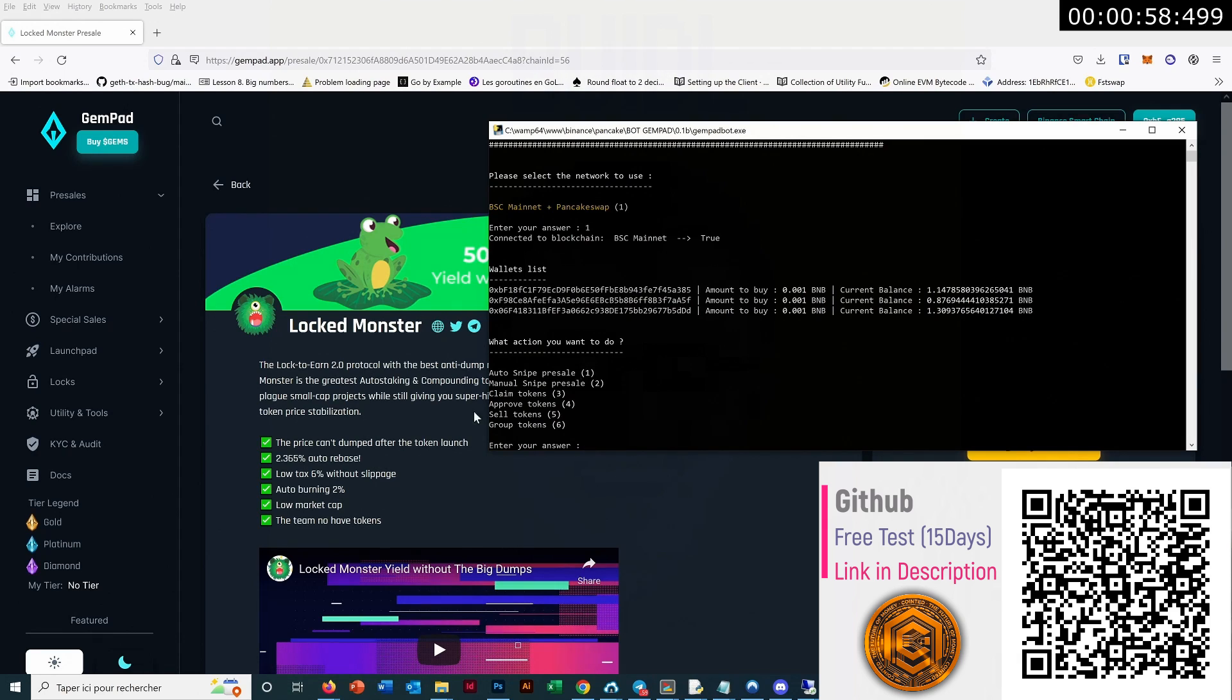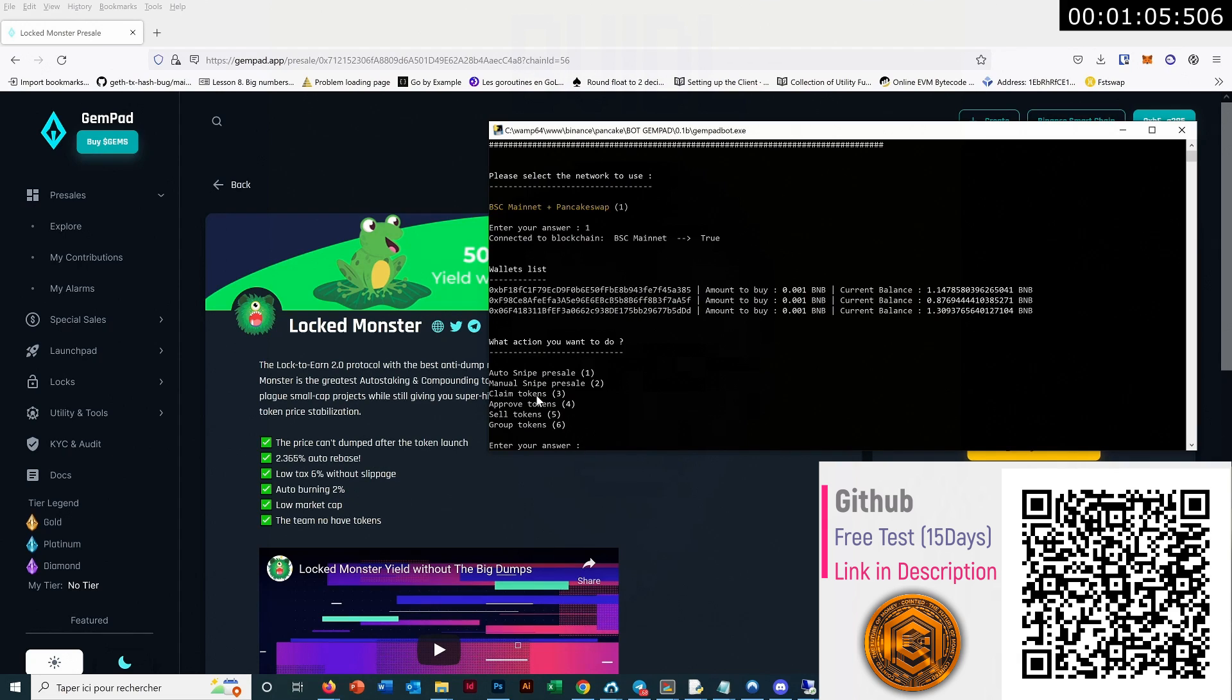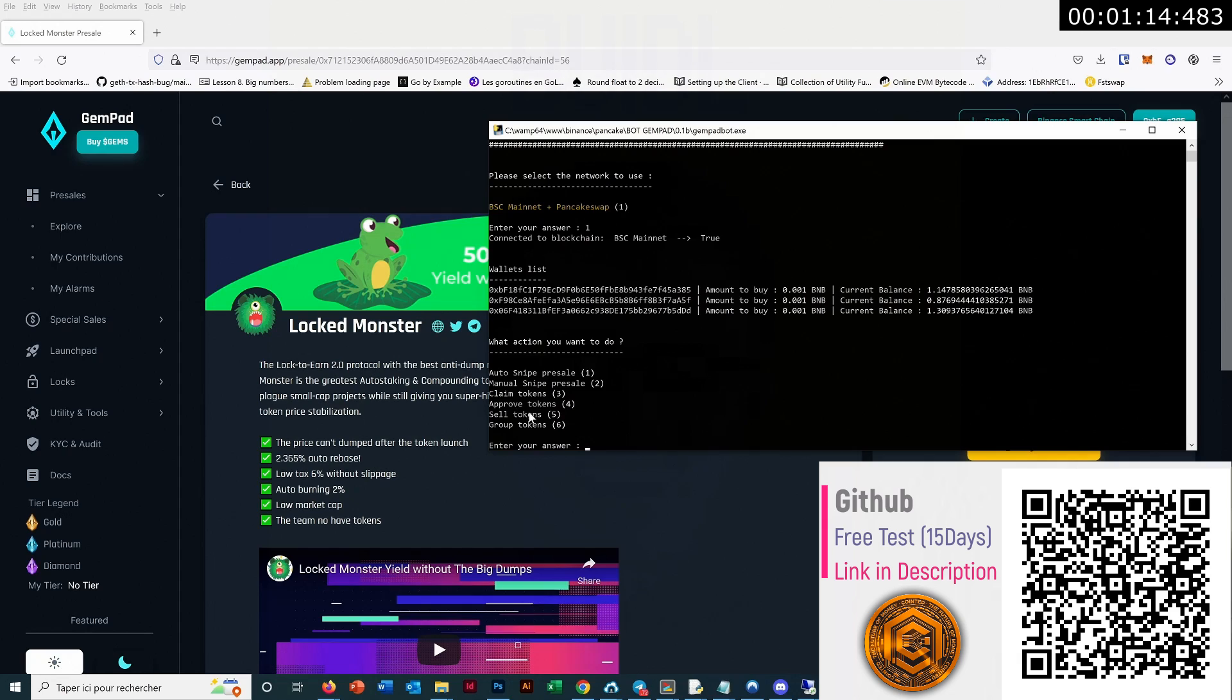You also have the manual snipe pre-sale if you want to press enter to send the contribution. You have claim token, which is also auto-claim token actually, that means you can auto-claim the token as soon as it's possible. Then you can also approve token on PancakeSwap and sell token on PancakeSwap.